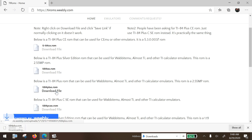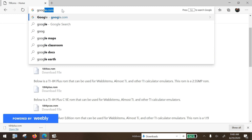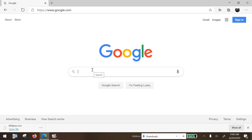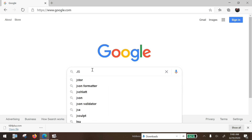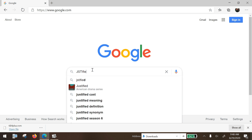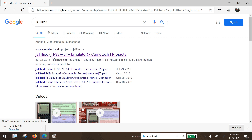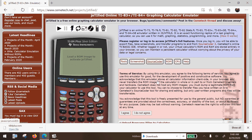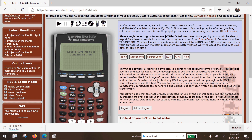The next step is we're going to go back into the search bar, just going to use Google, and we're going to type in 'jsTIfied' — it's spelled this weird way, JavaScript TIfied. So it's a JavaScript-based TI calculator emulator, and the first hit is going to be this. Again, I'm going to put a link to this in the video description.